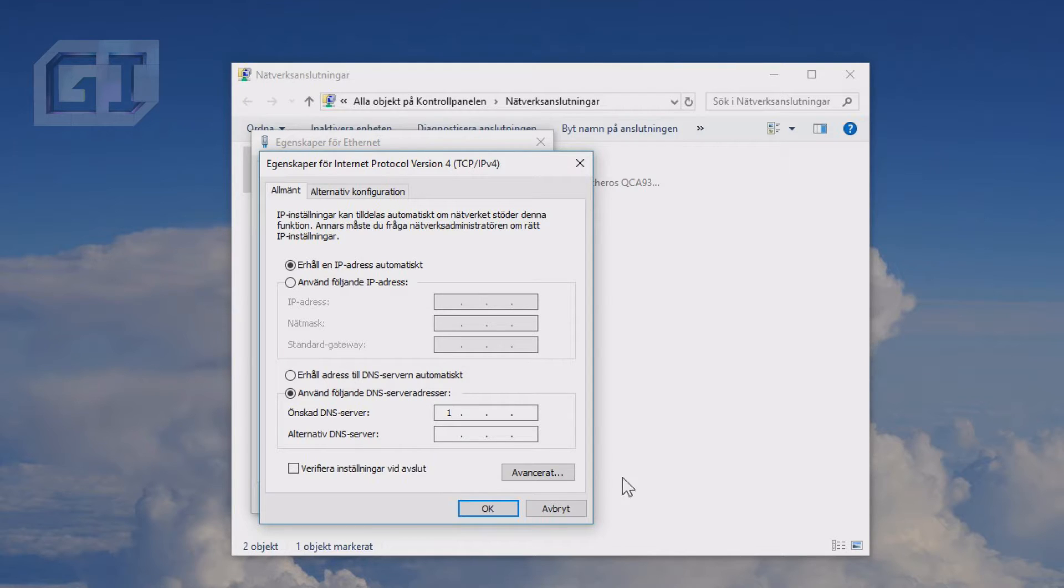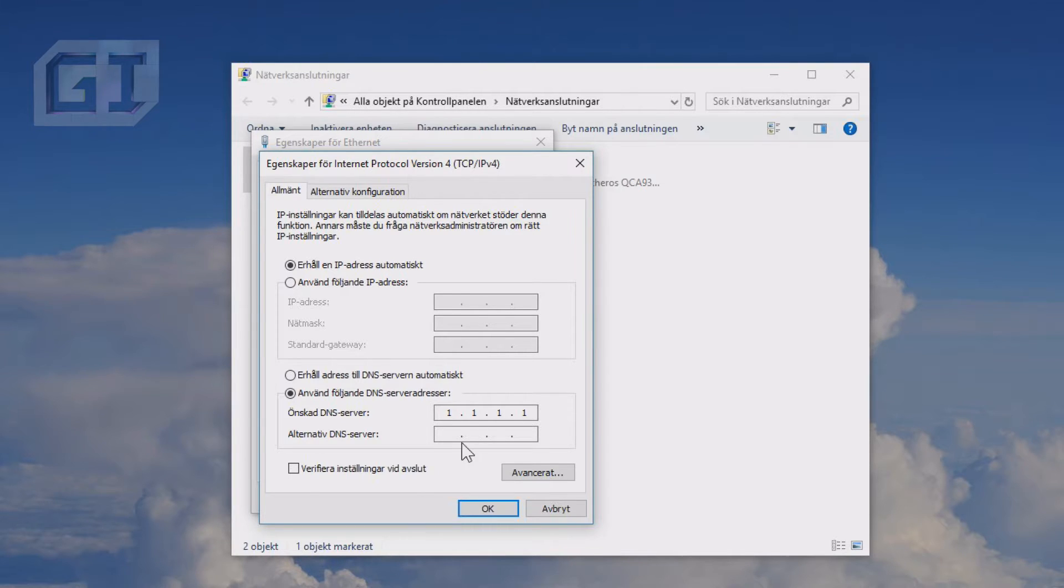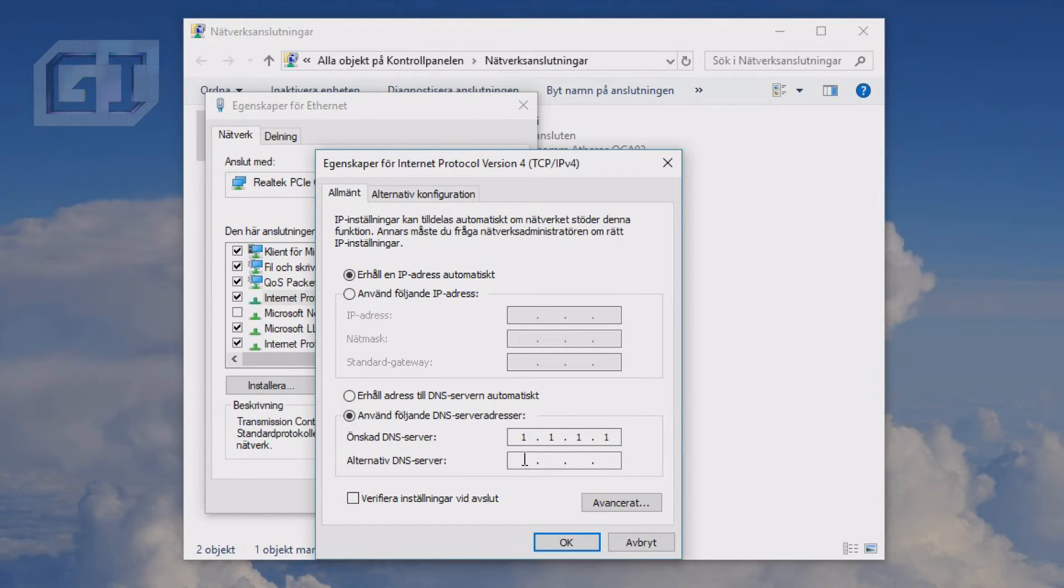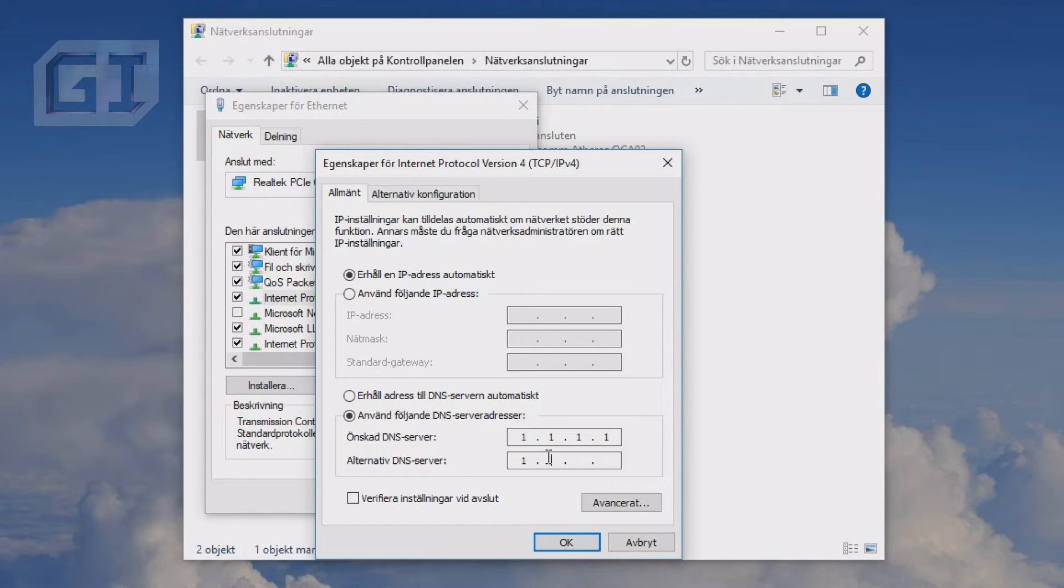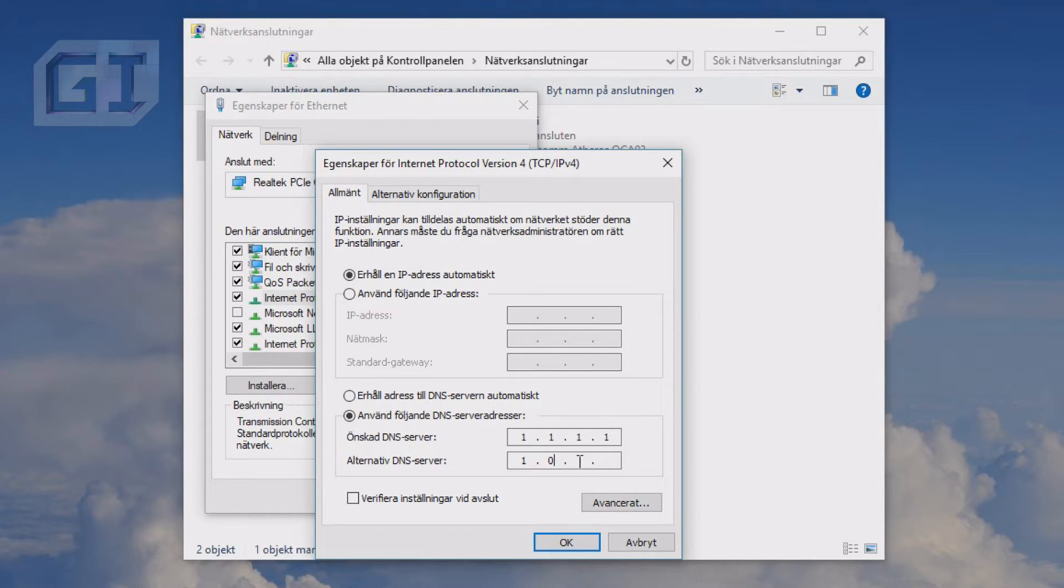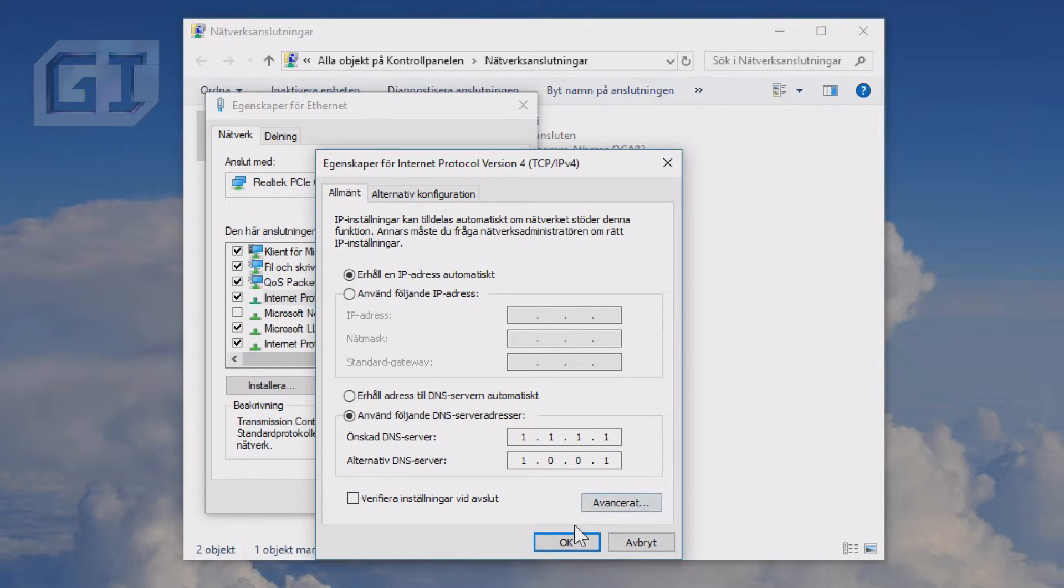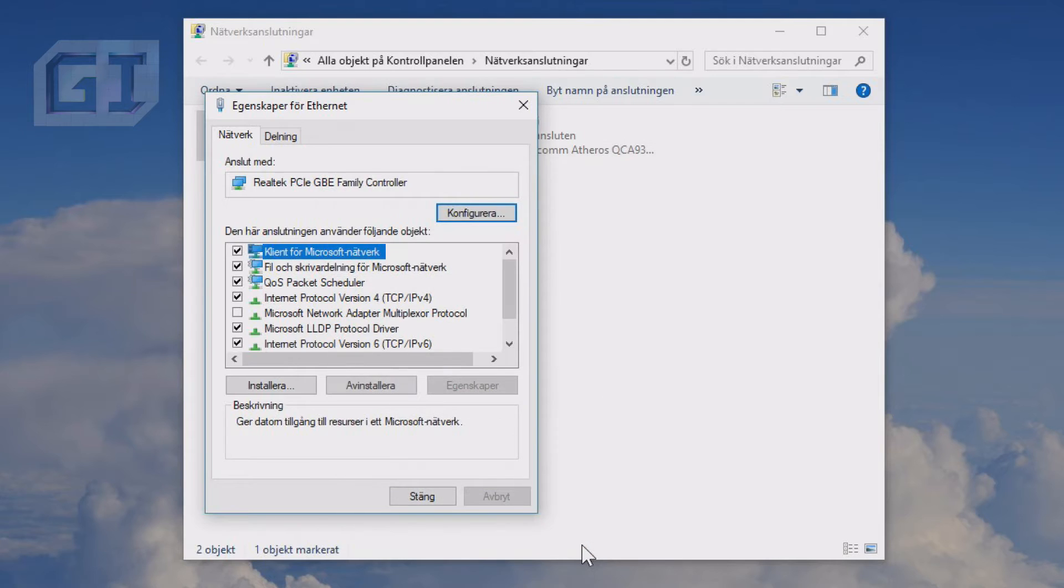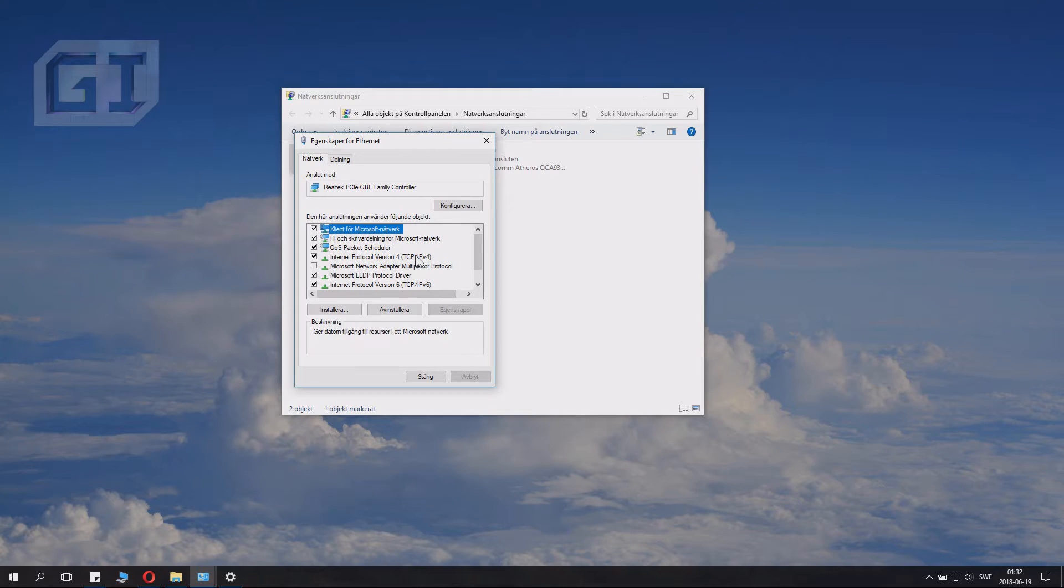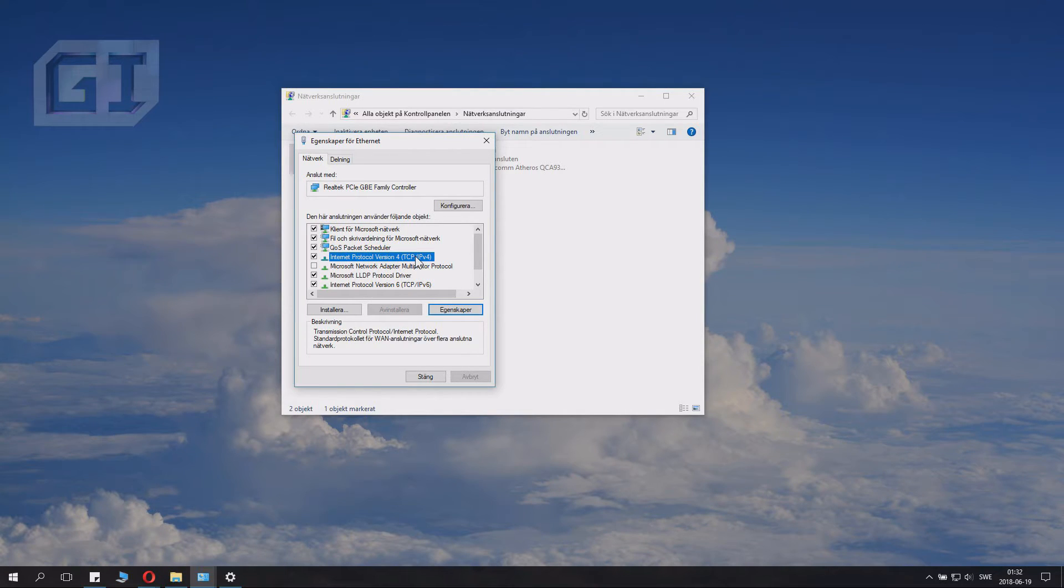Here on Use DNS server for choice or address, you click 1.1.1.1. For the alternative we want to have 1.0.0.1. The dots are automatic here. Just like this. And then we click OK. Now we changed that. This is Internet Protocol 4.